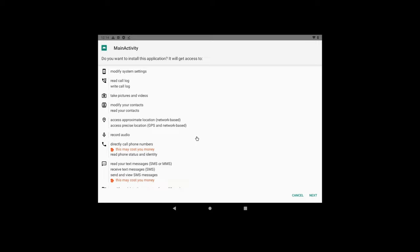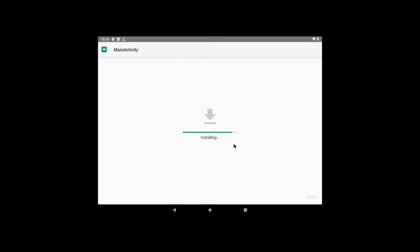Now it is asking for all the permissions. So victim will be thinking he is installing PUBG mobile. But along with the PUBG APK original legitimate APK, we are installing malicious payload as well. So the app is installed.